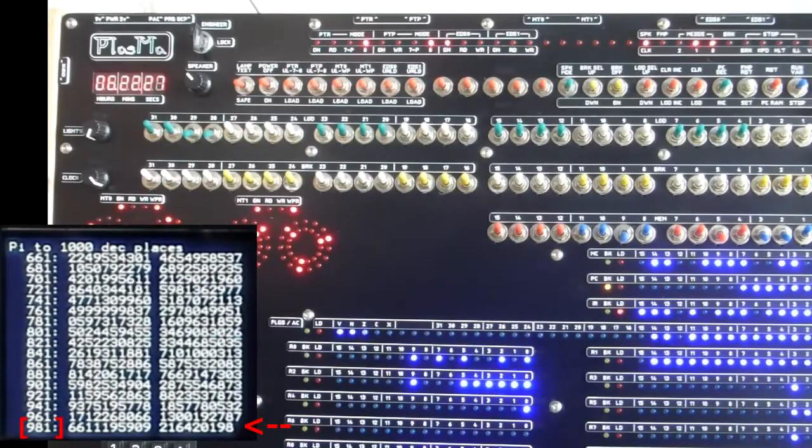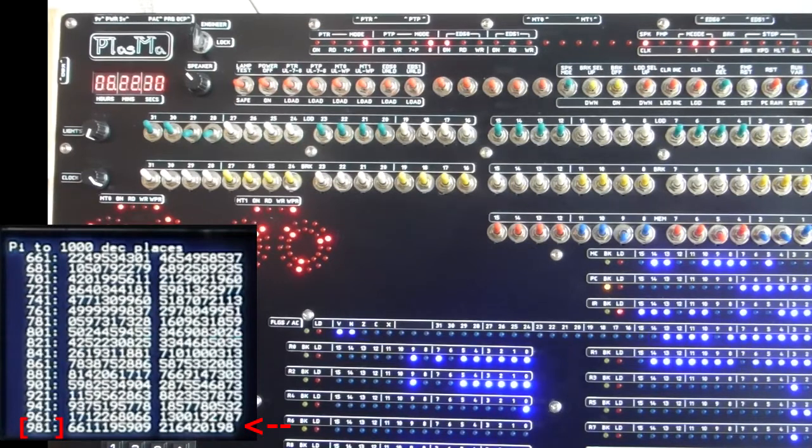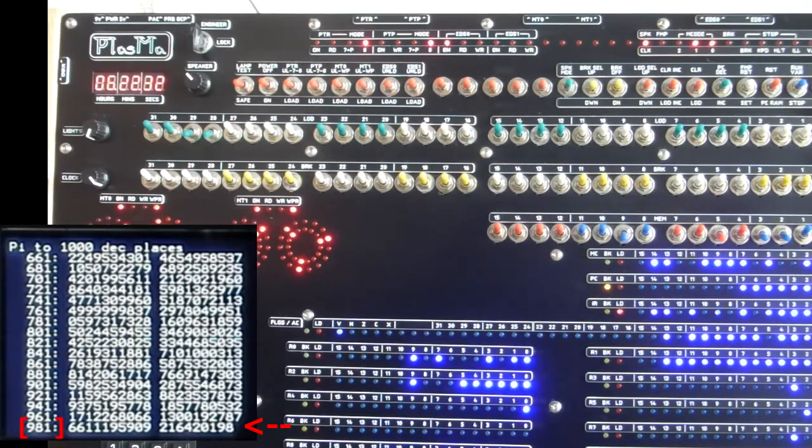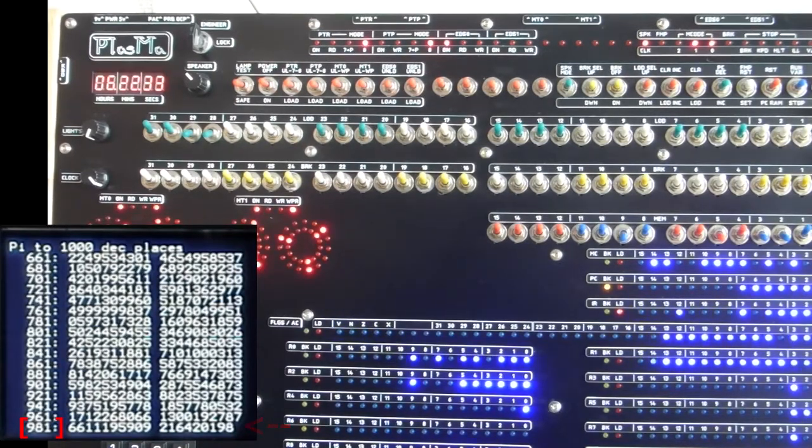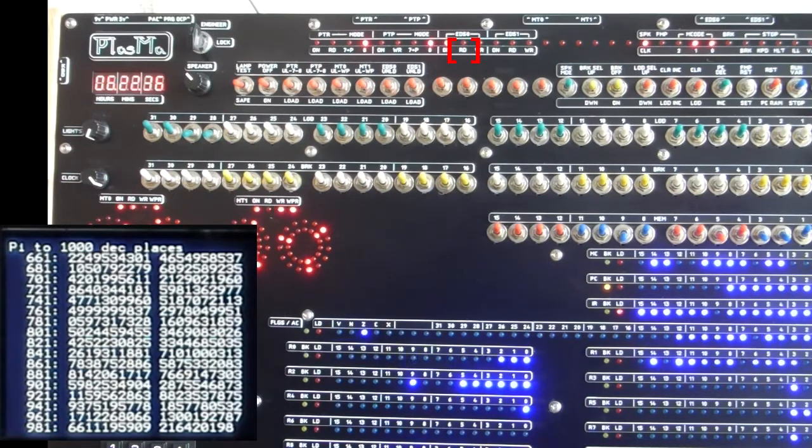Once the last digit has been calculated, it should start printing the results from the disk drive, and you'll see the EDS0 read light flash as it reads each sector.